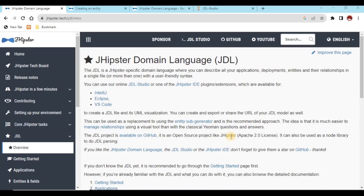Hello everyone, today I am going to explain one of the best features of JHipster — how we are going to create an entity and mapping of those entities using a JDL file. I will also explain how we can create this JDL file. JDL means JHipster Domain Language. Using JHipster, we can easily create any applications in React or Angular. Whenever we create a project using JHipster, it will provide us options like which framework to use, and after choosing those options it gives us one ready-made application we can directly start.